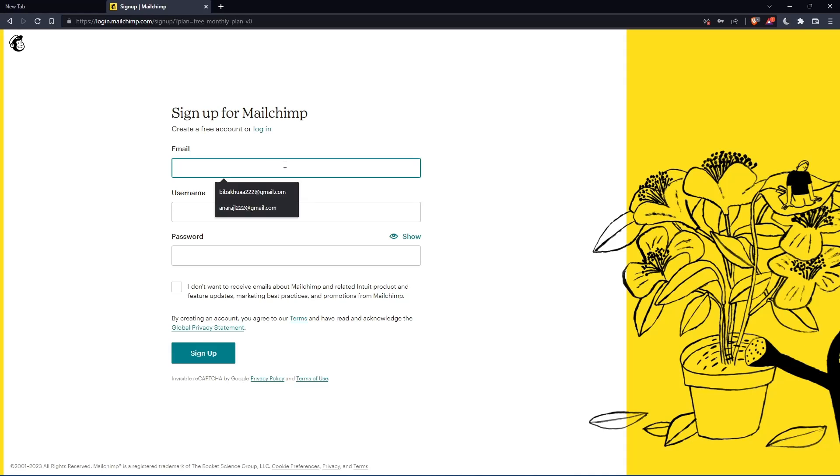Simply enter your email, username and password, then click on sign up. Let me do that and I'm coming back.